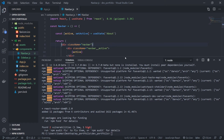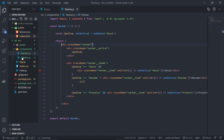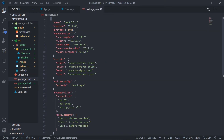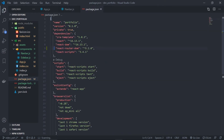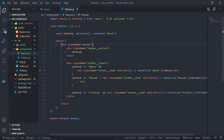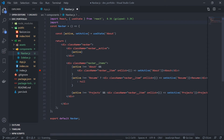React Router is successfully installed. You can check it in package.json — you should see react-router-dom listed there. Now, the first step is to navigate to the route. To do that, we will import something called Link from react-router-dom.